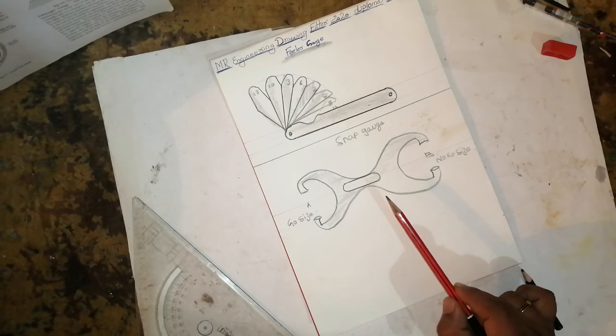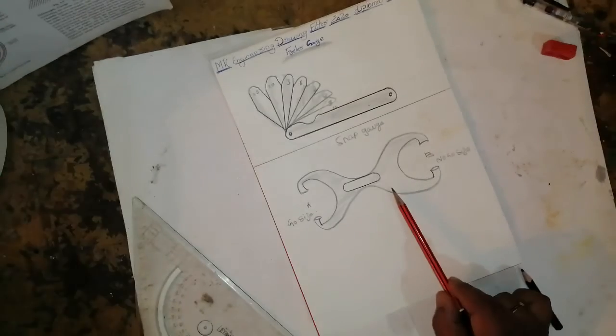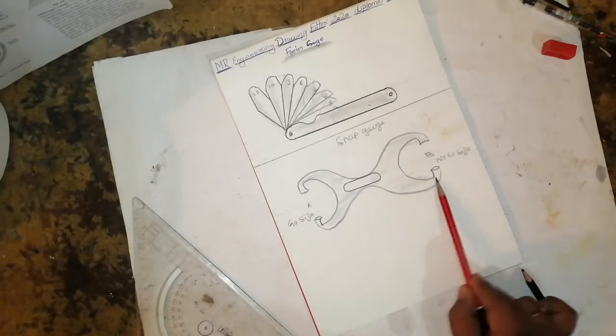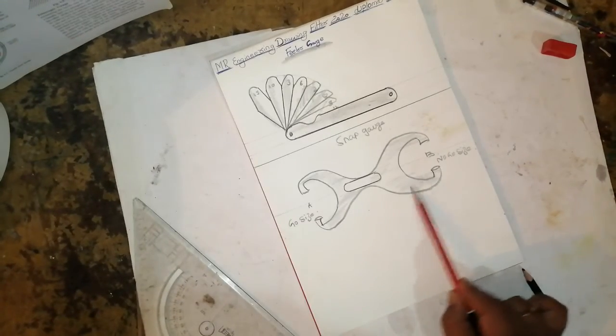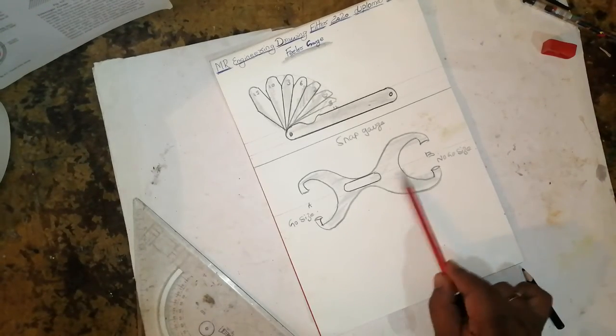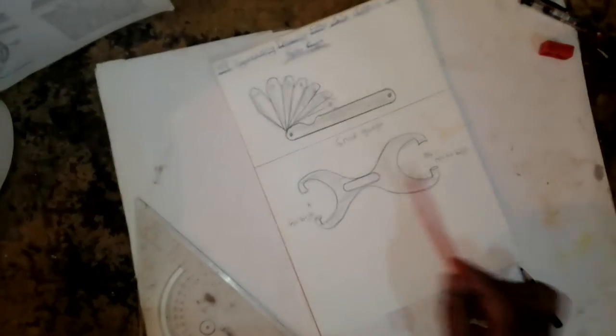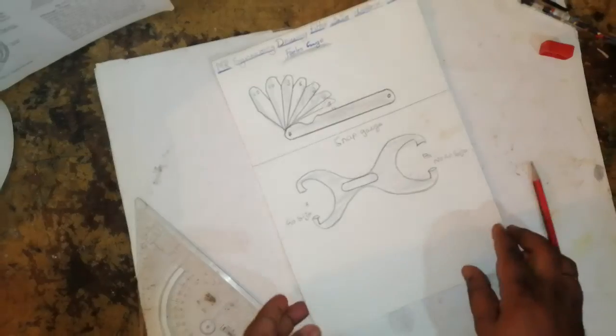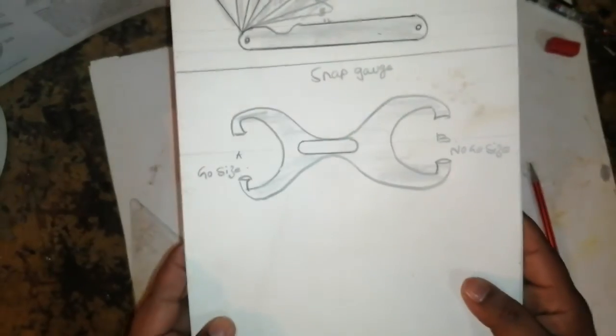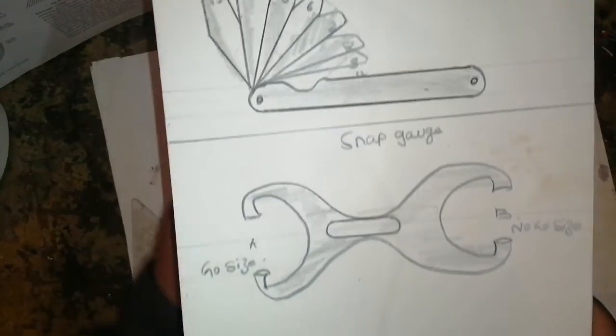This is called a snap gauge. If you need shading, you can do it like this. If you like this video, please subscribe, share with friends, and put comments.